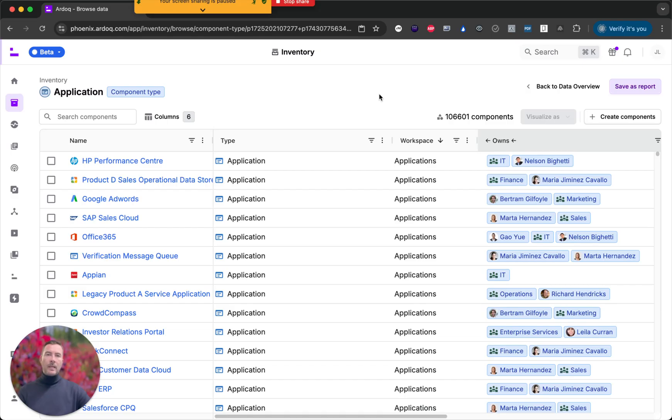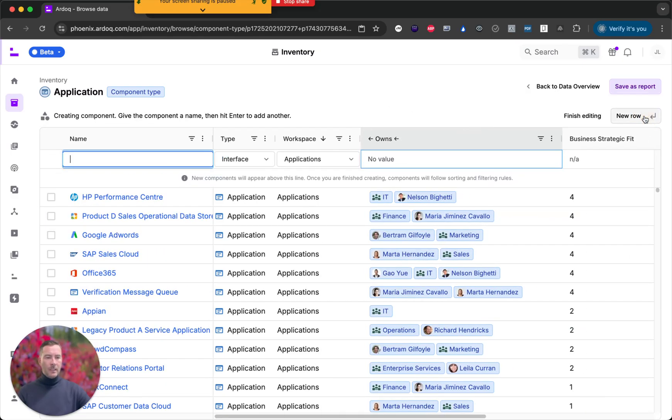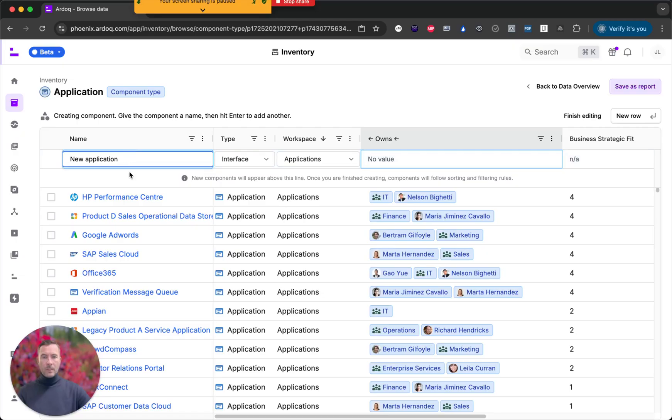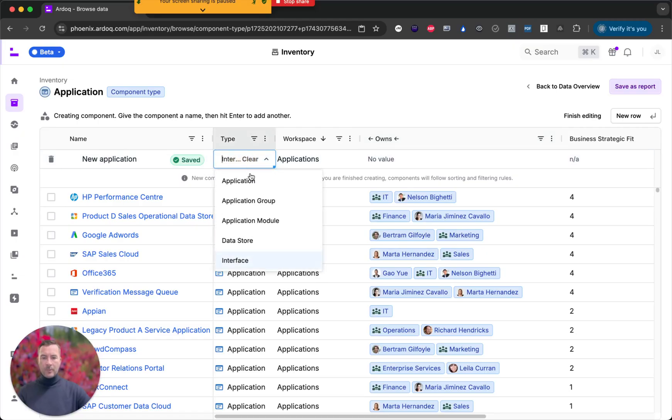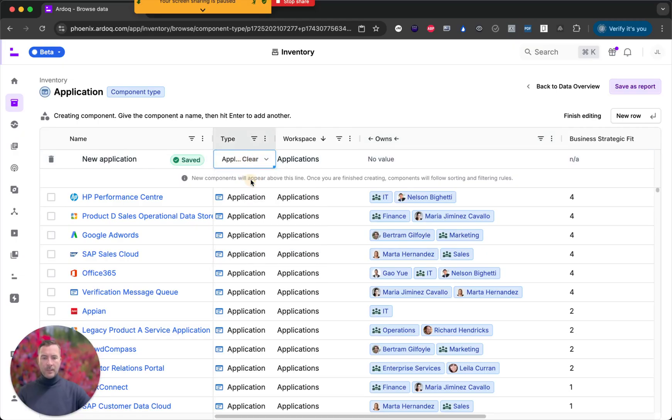You can of course create components. I click create and I give the component a name. It's of the type application. It resides in the applications workspace.